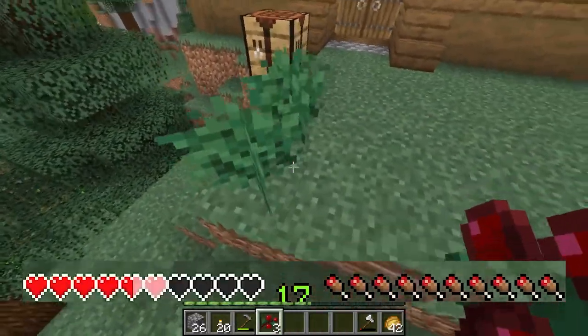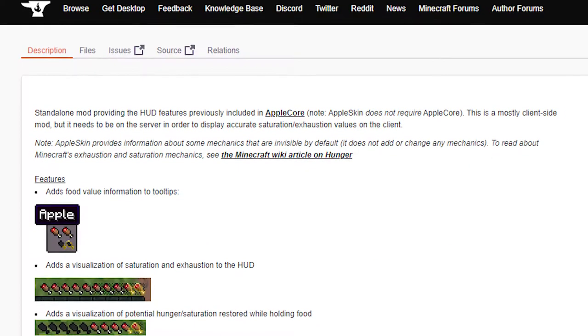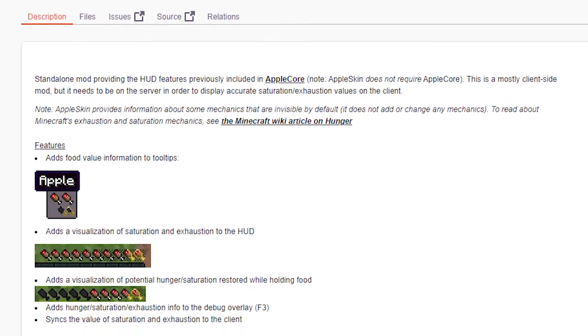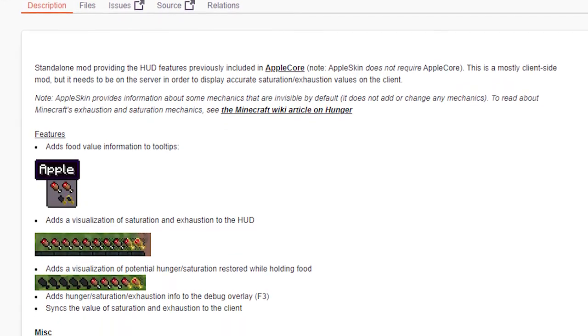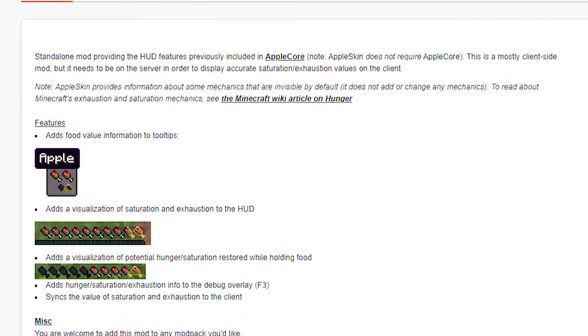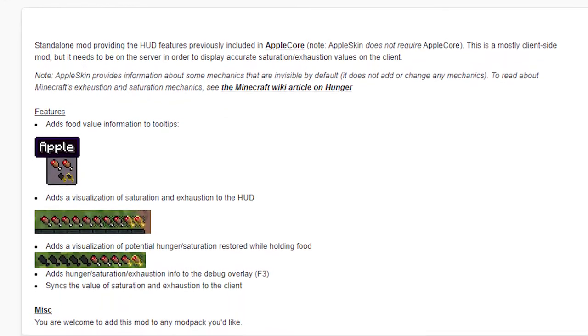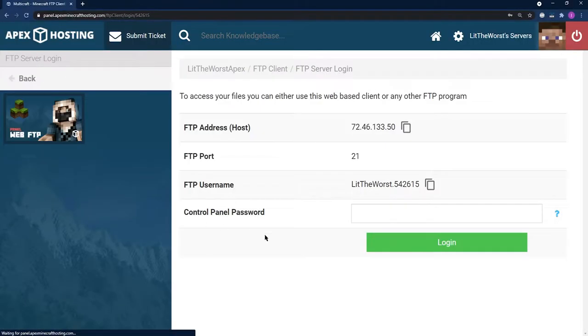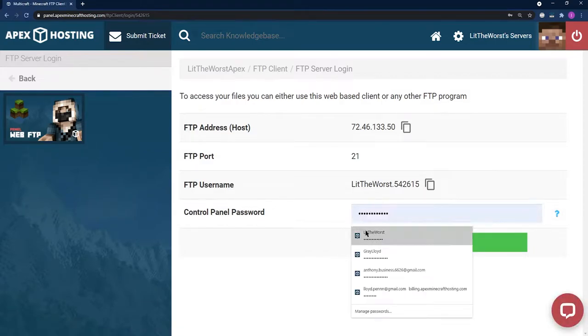Introducing Apple Skins, a lightweight mod meant to fix this issue with as little pain as possible. In today's video, we're going to give you the information you need on how to install the Apple Skins mod onto your Apex server.